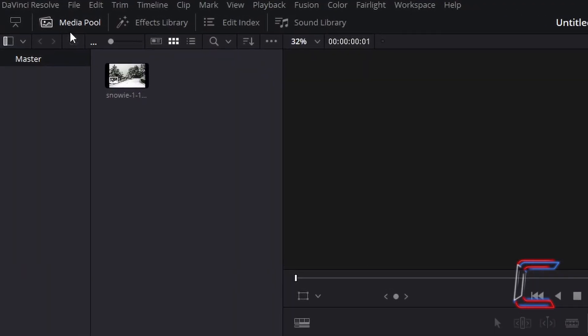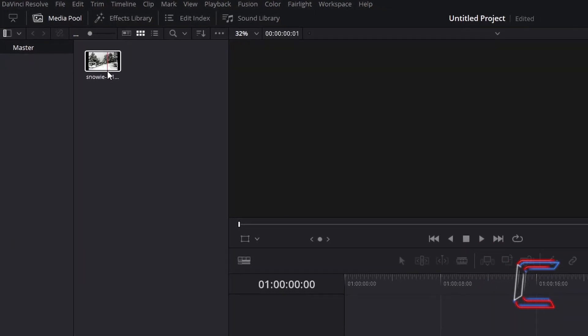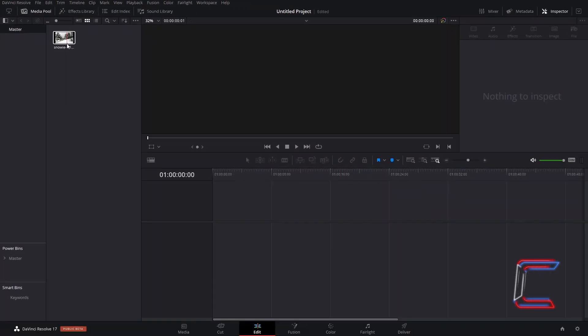Inside your Media Pool master bin, find the thumbnail of the image or video file that you have inserted. Select this and drag this to the start of your edits timeline.